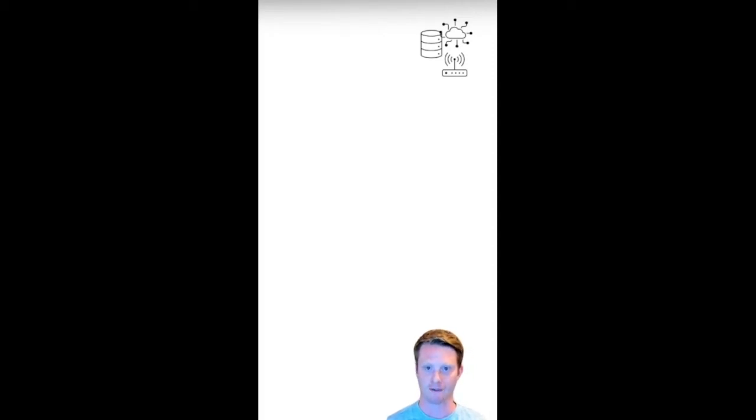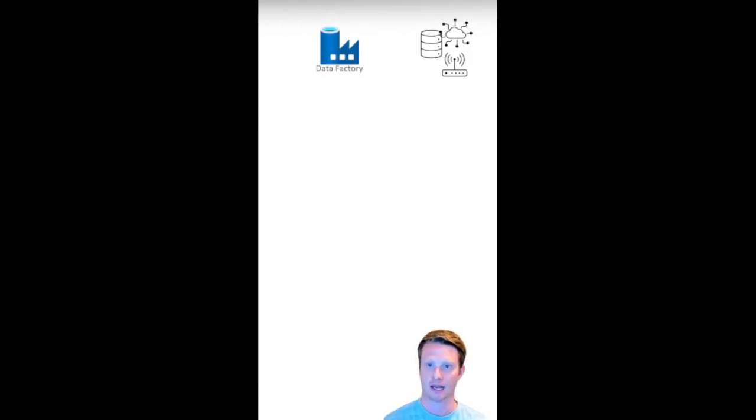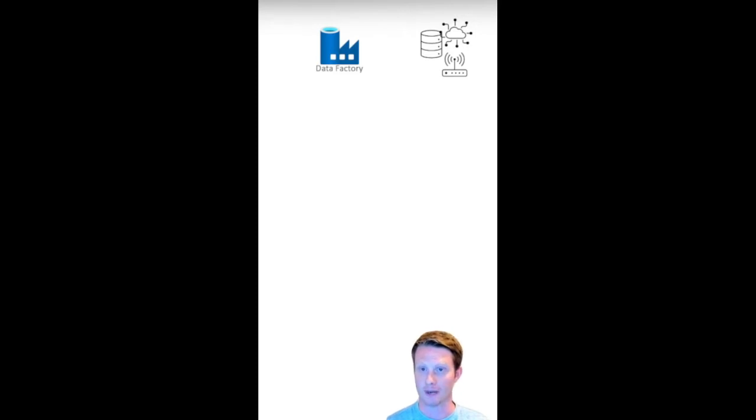So previously, imagine that we have some data from some different types of source systems. Now, we have something called Data Factory. Data Factory is a tool that can just load data and copy data.